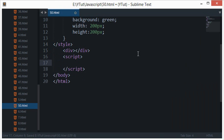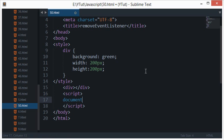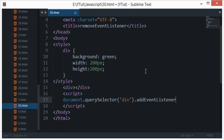Now first of all I'll just add an event to this div. Let's just say dot addEventListener, just like that. I want it to act on a click.